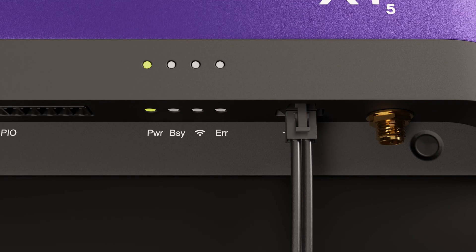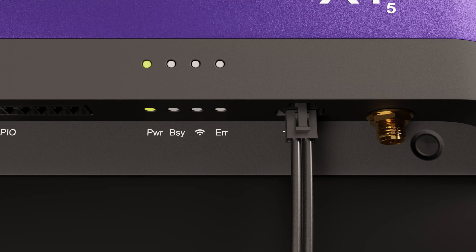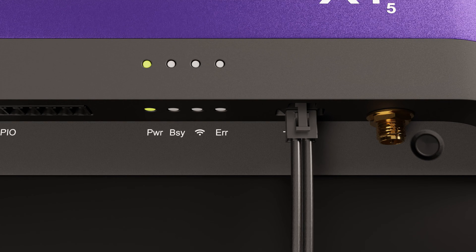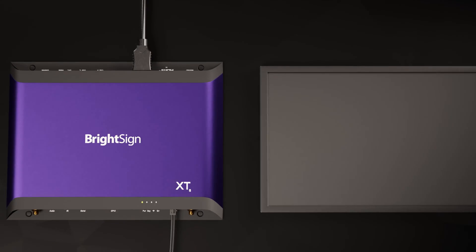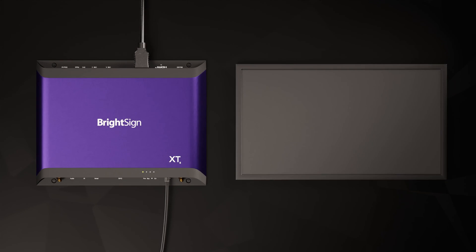Here's what you should expect to see as the BrightSign starts for the first time and sets itself up. I'll let my XT5 run through the process and show you the highlights.